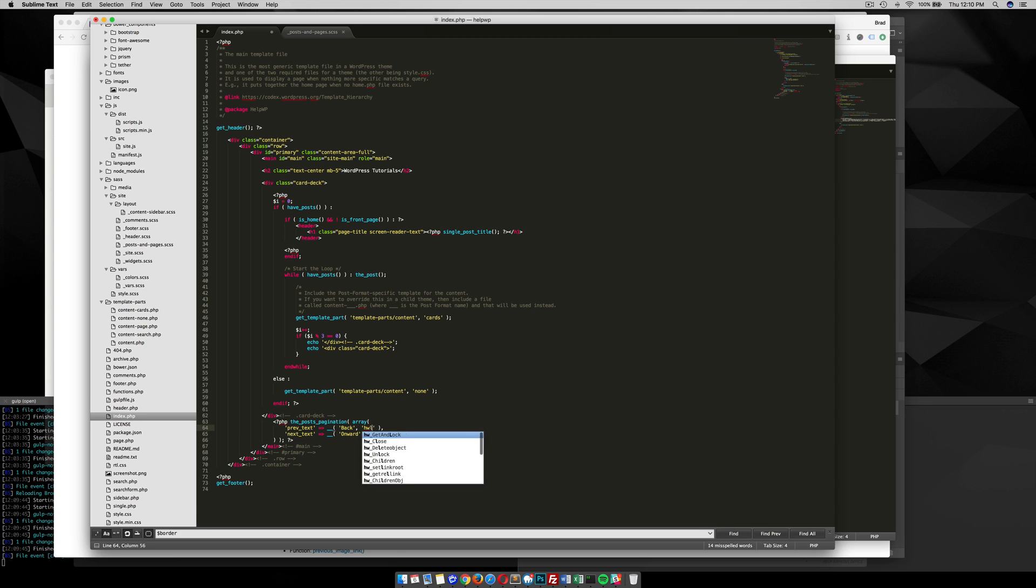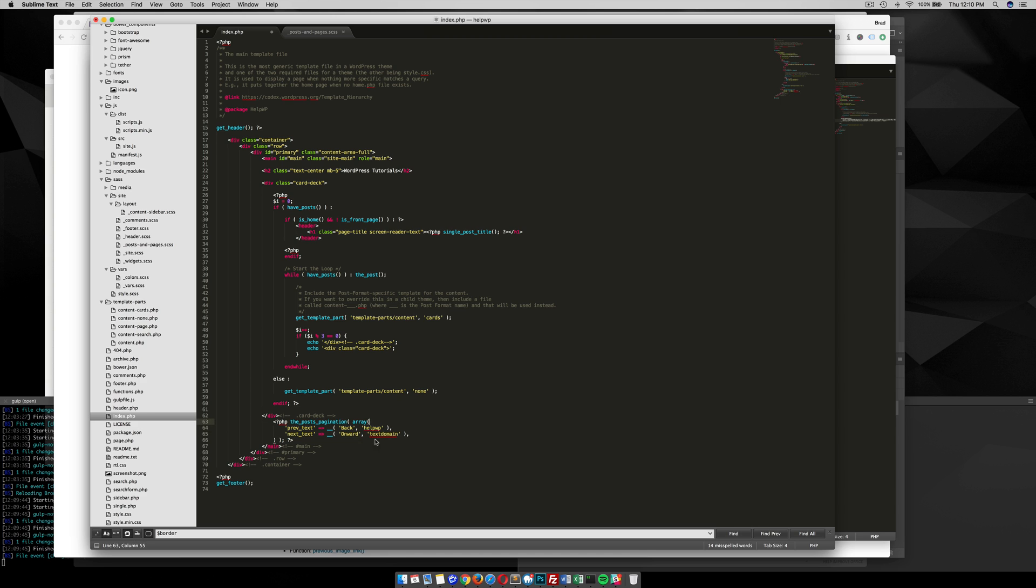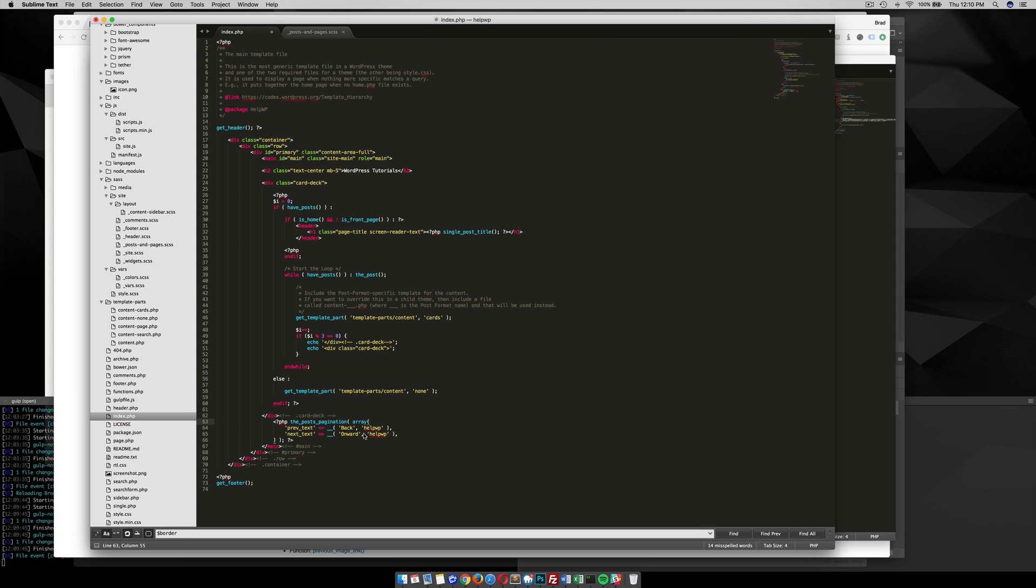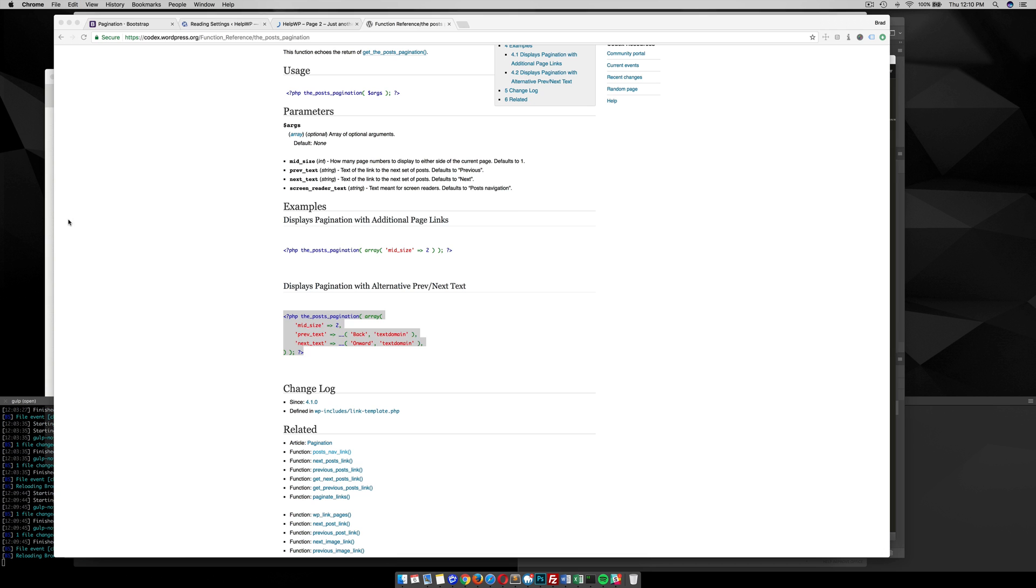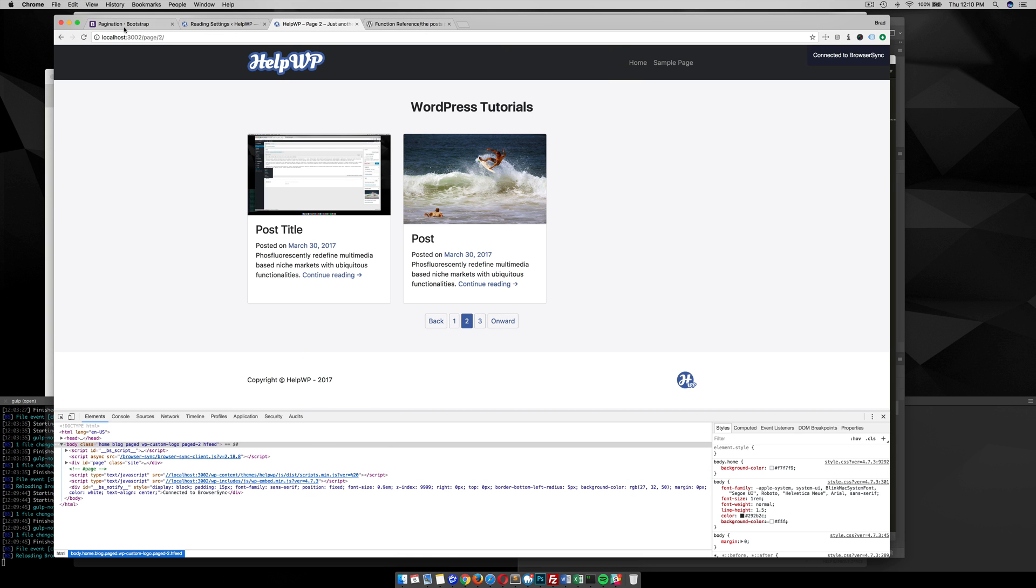Now instead of previous and next it's going to say "back" and "onward." There we go—back and onward. But what I want to do is actually add some icons in there, maybe some arrows, like a left arrow and right arrow.